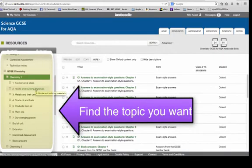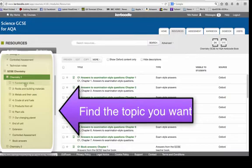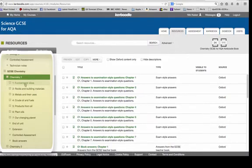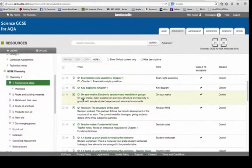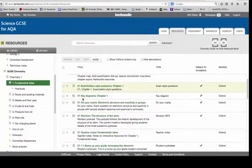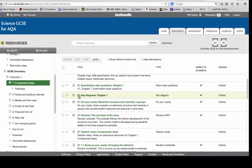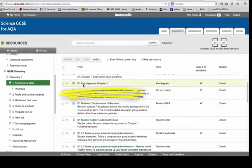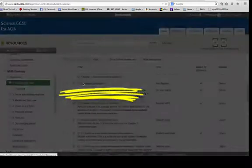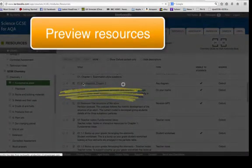I'm particularly interested in the fundamental ideas which come at the beginning. And you can have a bit of a look around, and if you click on things then you can have a bit of a preview.